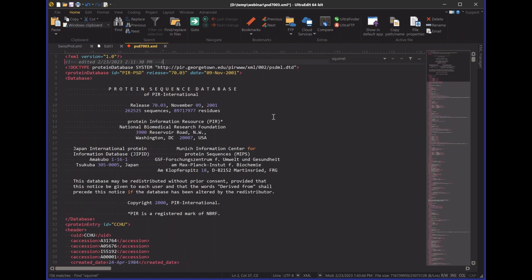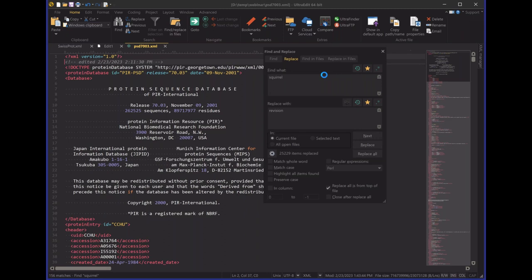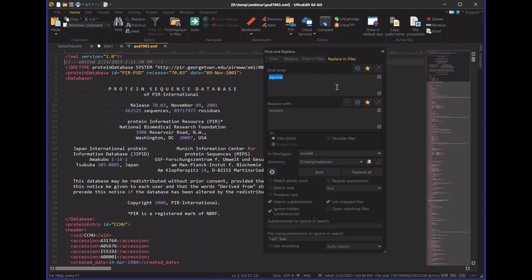One trick I like to share with customers working with large files is: if you're confident in the replace you're doing, you can actually do a Replace in Files instead. A Replace in Files goes directly into the file on disk and replaces all occurrences directly on disk without actually opening the file. That does mean the modifications are permanent — so if you're not sure, definitely don't do this. But if you are sure, it's a great time-saving approach.